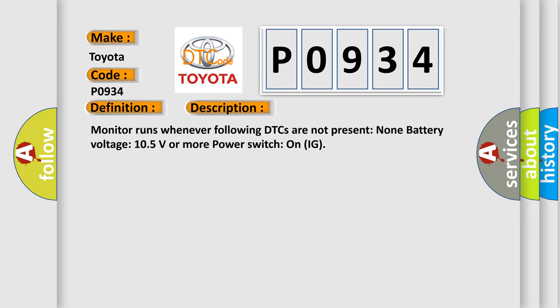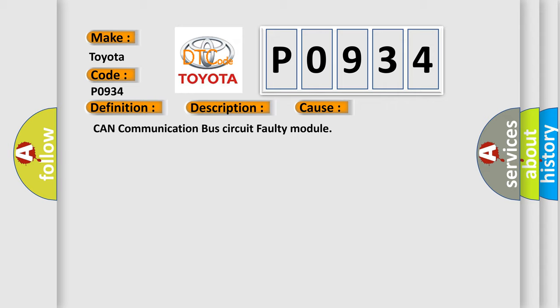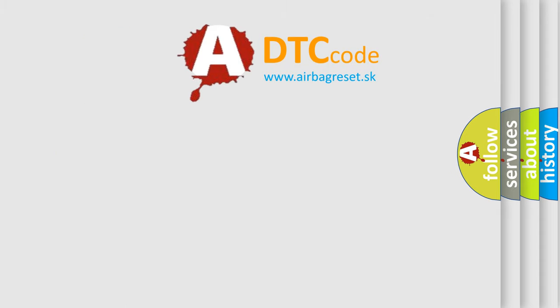This diagnostic error occurs most often in these cases: CAN communication bus circuit faulty module. The Airbag Reset website aims to provide information in 52 languages.